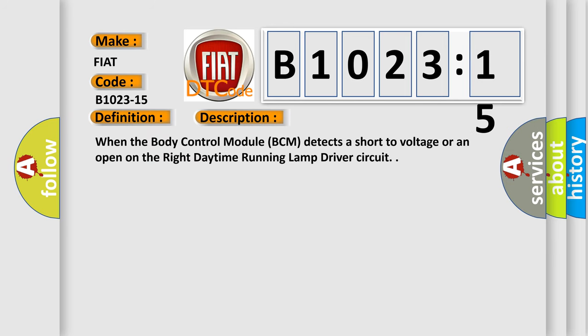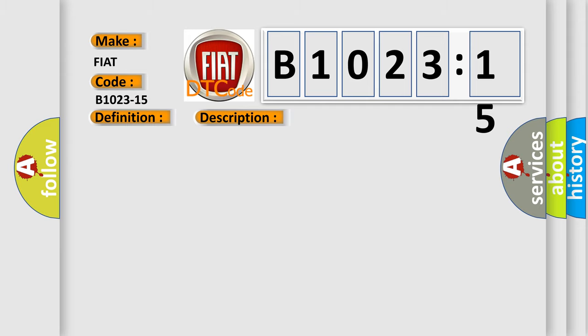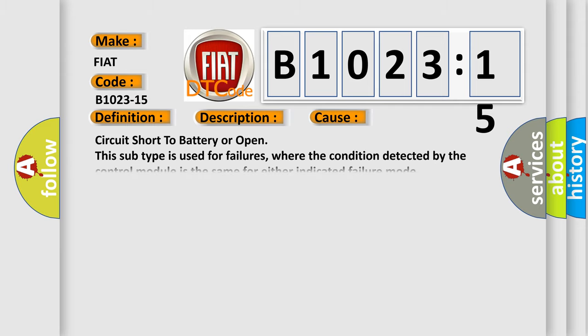When the body control module BCM detects a short to voltage or an open on the right daytime running lamp driver circuit. This diagnostic error occurs most often in these cases.